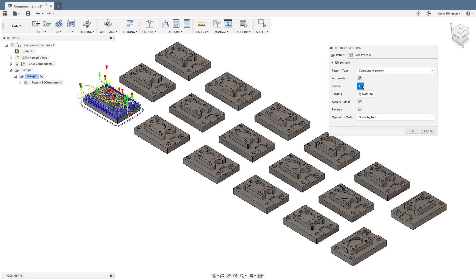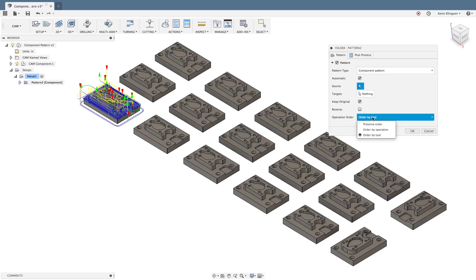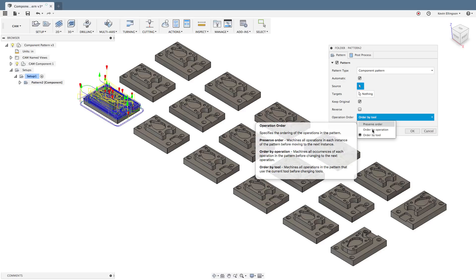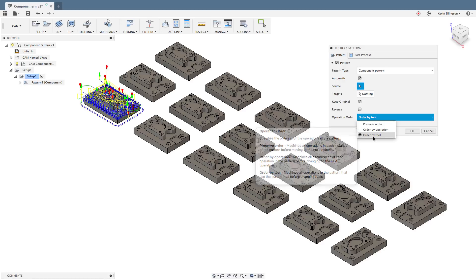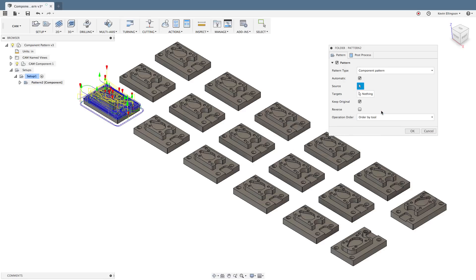So I'm going to select component pattern and you can see that we're set to automatic. And what's going to happen is I'm going to choose what the source object is and Fusion is automatically going to find all the target objects that are the same and apply the tool path to them. And you can see that I have some options, the same option that I had when I did the WCS duplication where we can preserve the order, order by operation or order by tool.